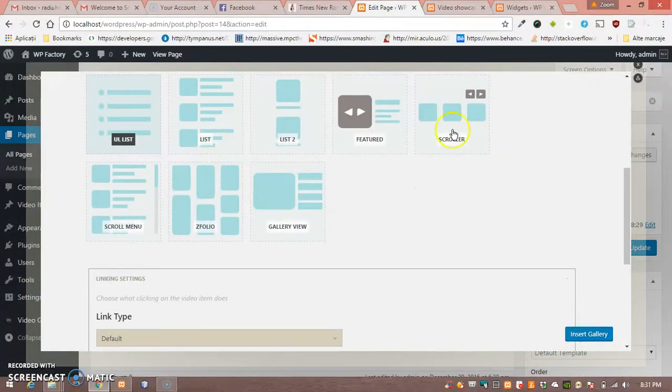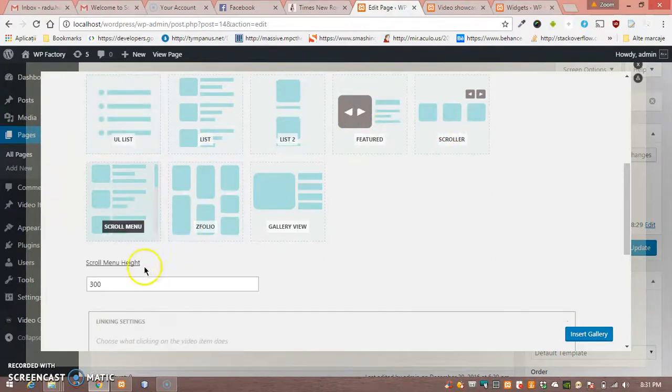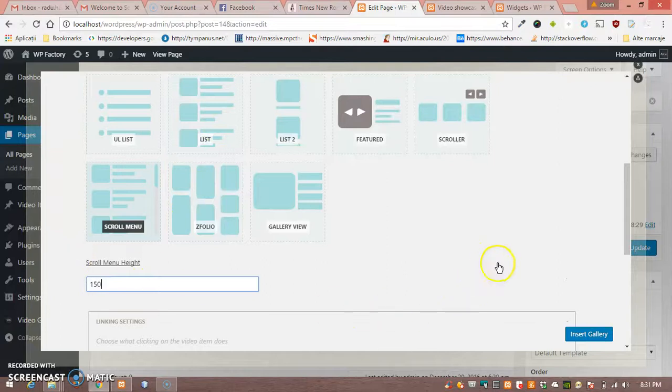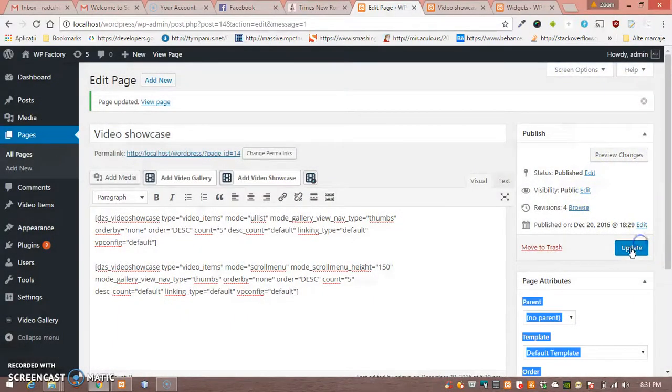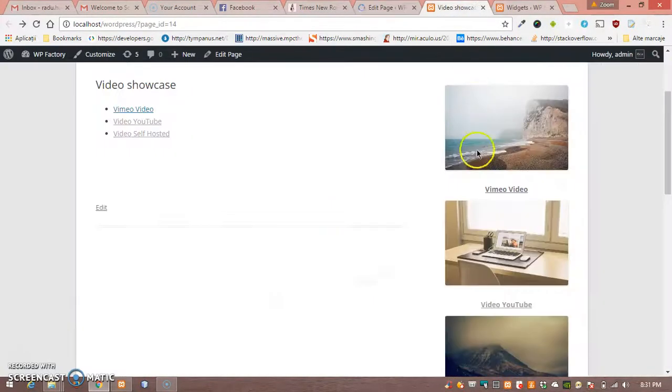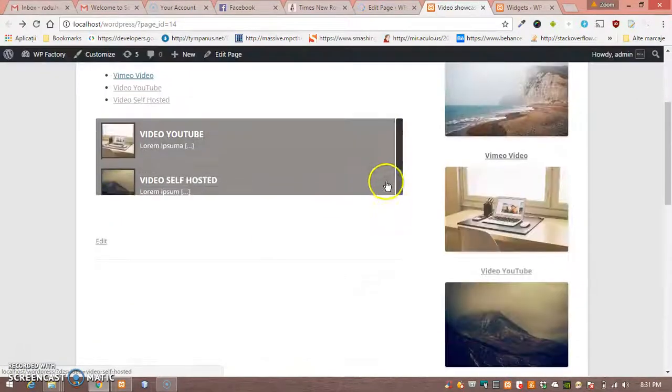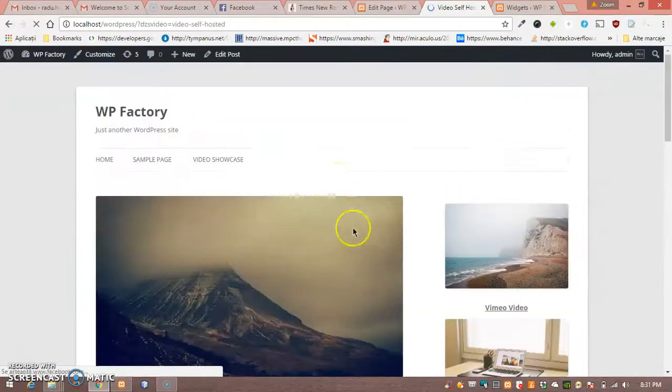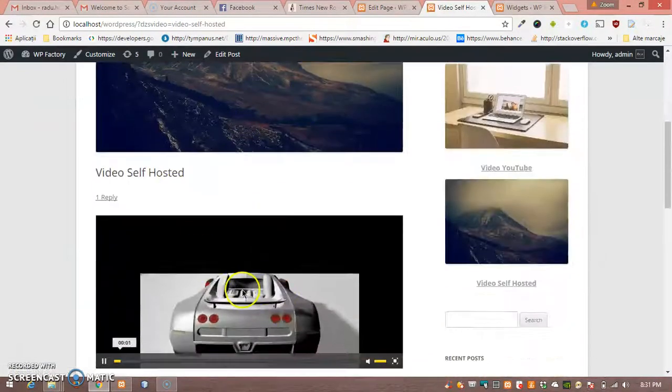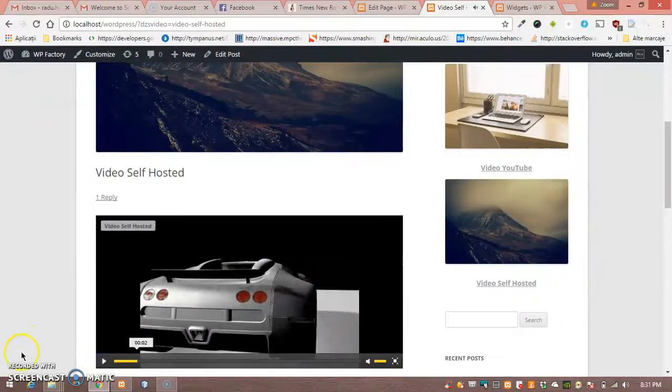And of course we can create any style from the ones listed here. Let's say we want to scroll menu, and again it's okay, and the clicked items will go to the item page.